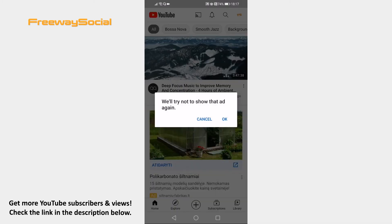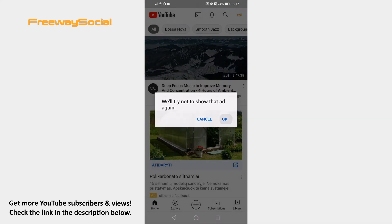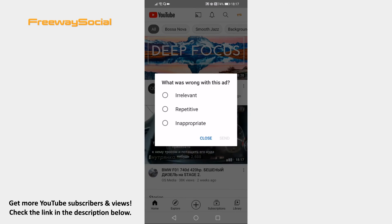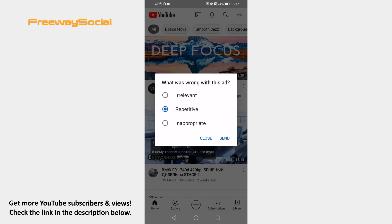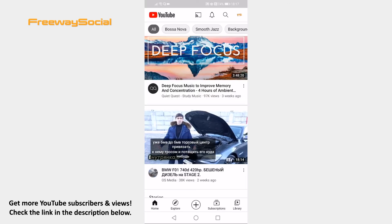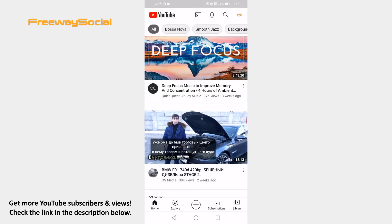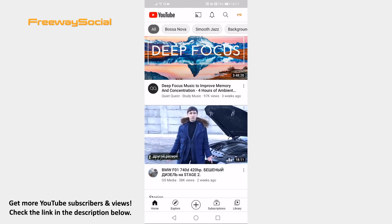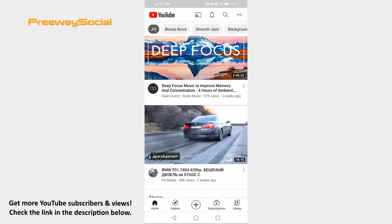Select OK to confirm that you really want to turn it off. Select one of these three options and click on Send. Done! You have turned off this advertisement and you won't be seeing it again.